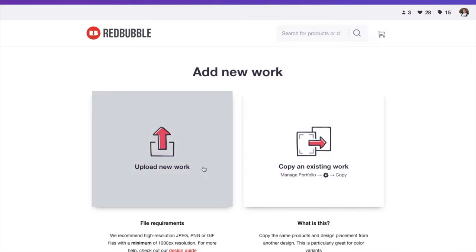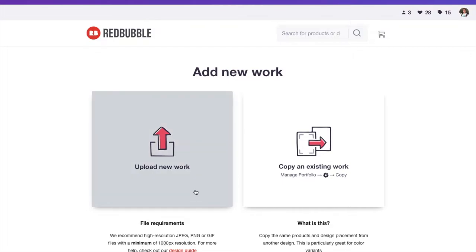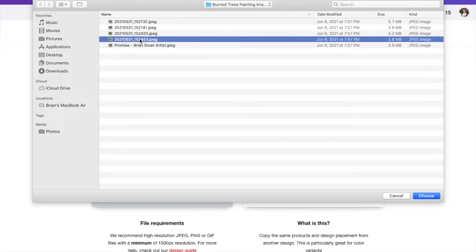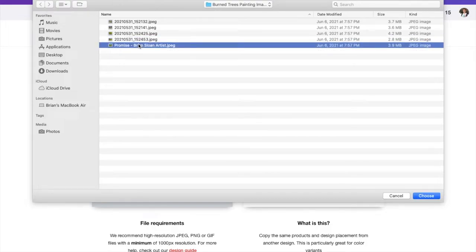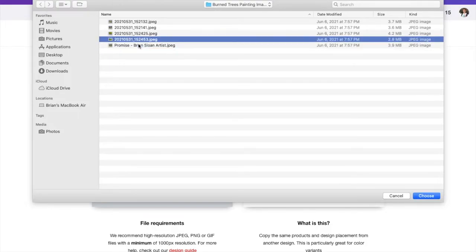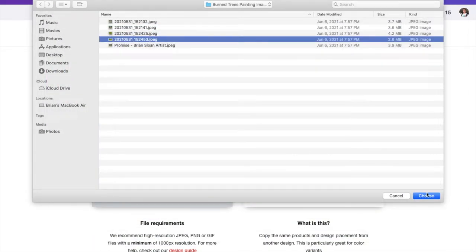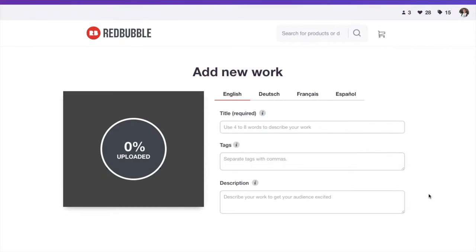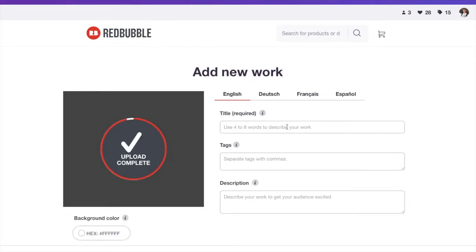Here I'm just going to upload a new work. Notice that it recommends a minimum of a thousand pixel resolution. We are going to click on that, and it takes you to your documents. So I'm just going to upload one here. I think it is this one. Yep. And I'm going to choose that one. Normally I'd have it actually named something, but I'm not doing that here. And then it'll be uploaded here.